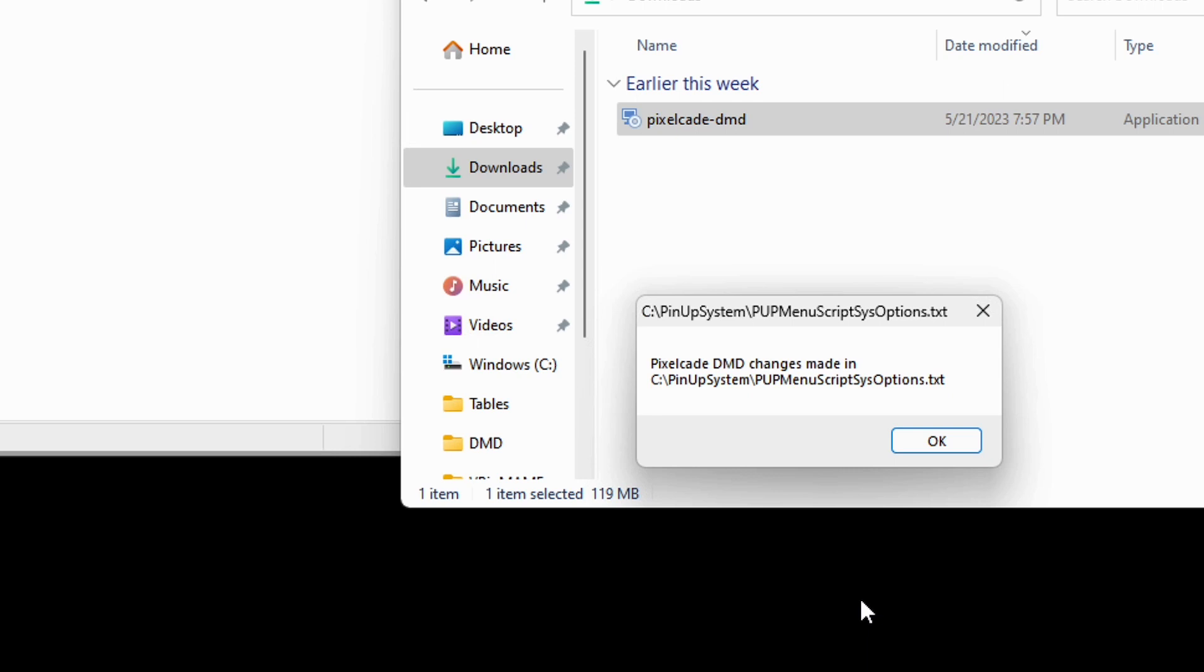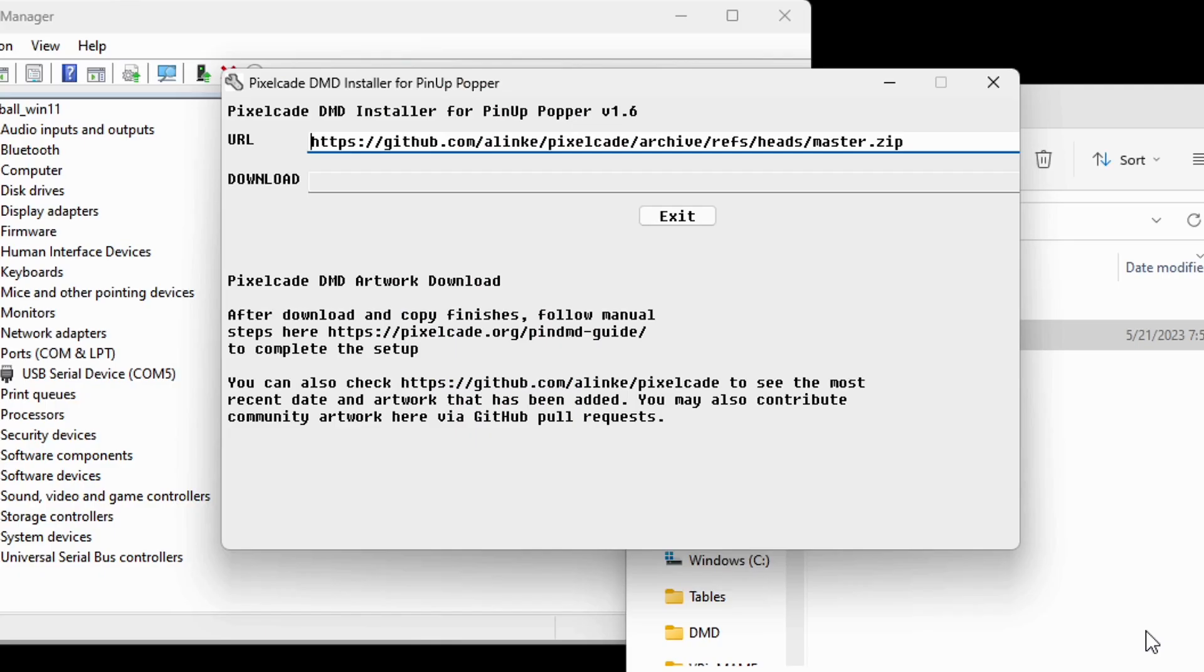And then what it's going to do at this point, it's going to change a couple of things. It's going to enable the DMD, the hardware DMD, and then it's going to download. And this is all free.